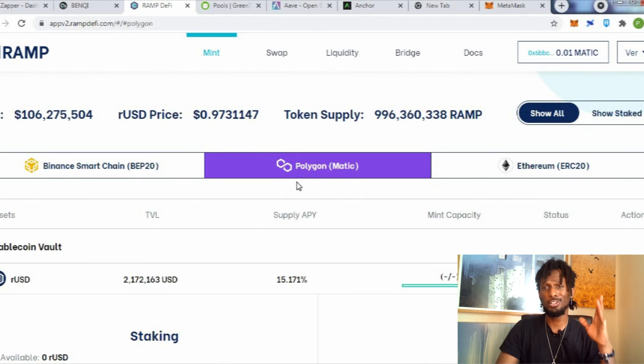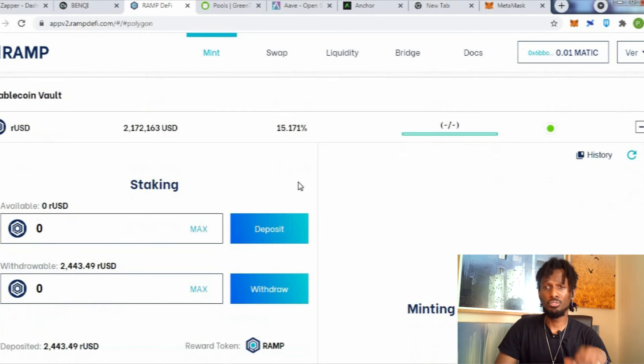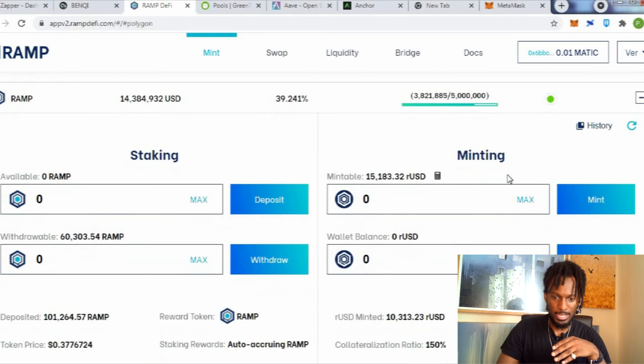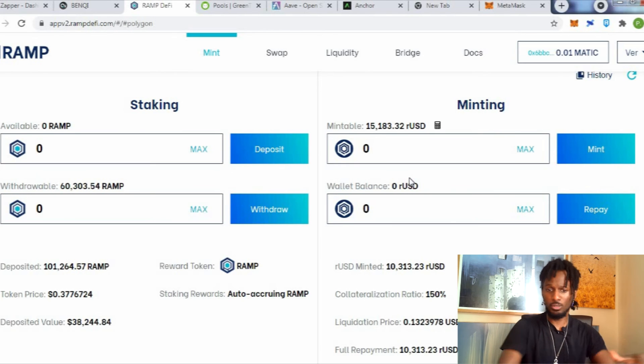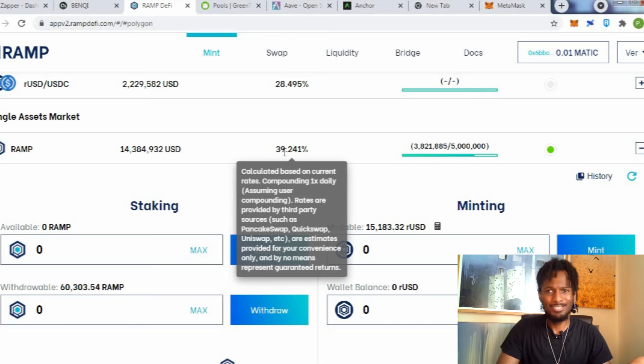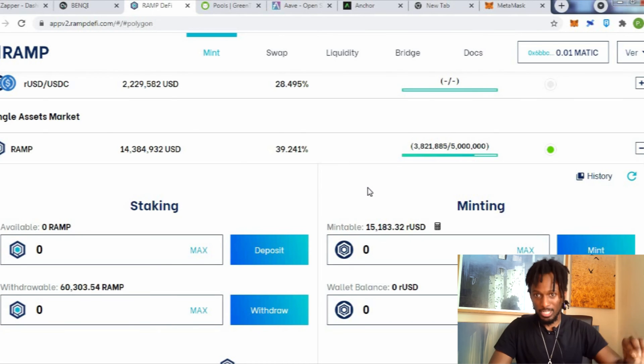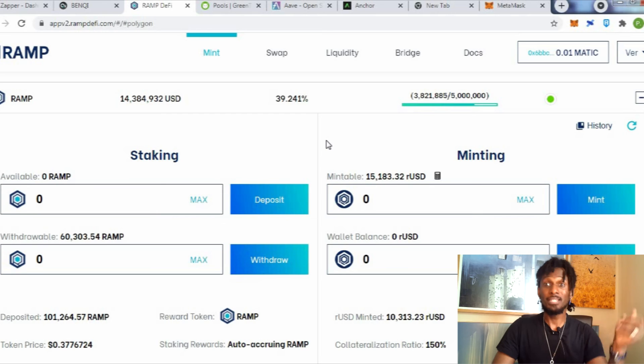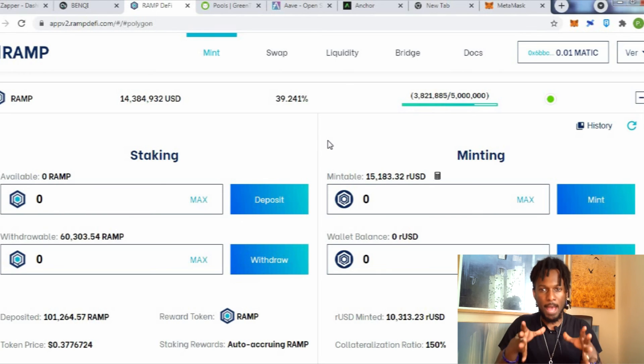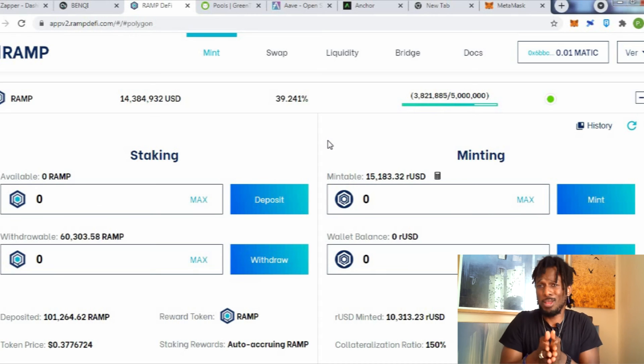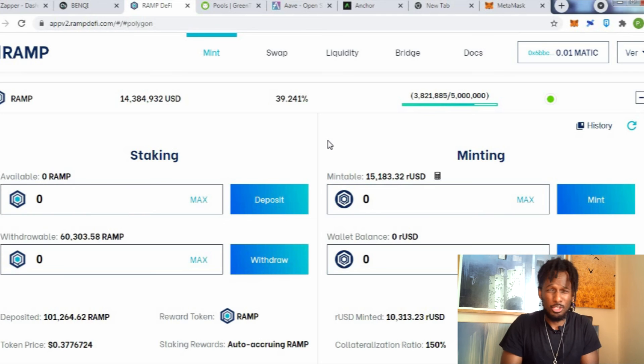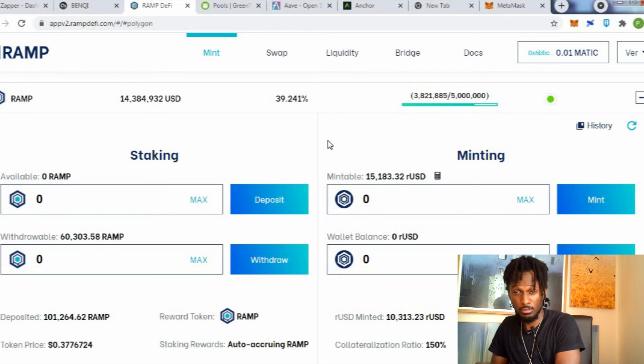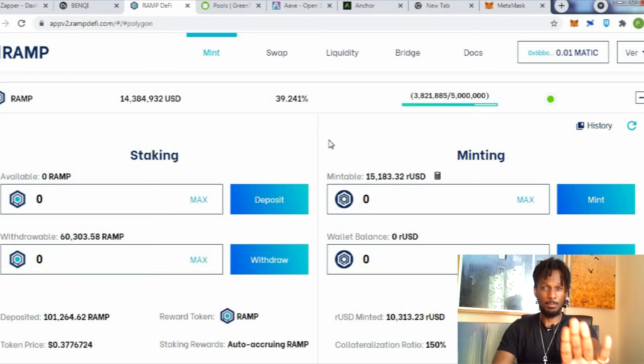If you guys don't know what RampDeFi is, RAMP is a collateralized token that allows you to basically deposit your RAMP here and you can take US dollars against your portfolio, you can mint US loans against your portfolio. So right now you stake your RAMP to get 40% APY, 39% APY, which is amazing on any blockchain token. 40% APY is beautiful. But that's not the main power of RAMP. The main power of RAMP, what makes RAMP so attractive, is the fact that this is an altcoin with a $120-130 million dollar market cap that allows you to take loans against the value of the crypto assets.